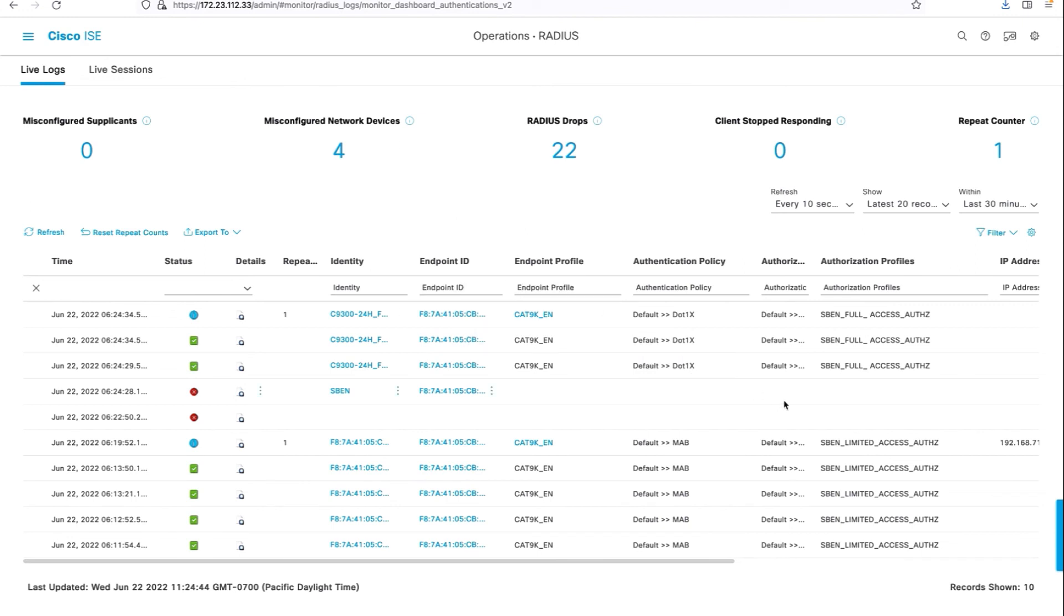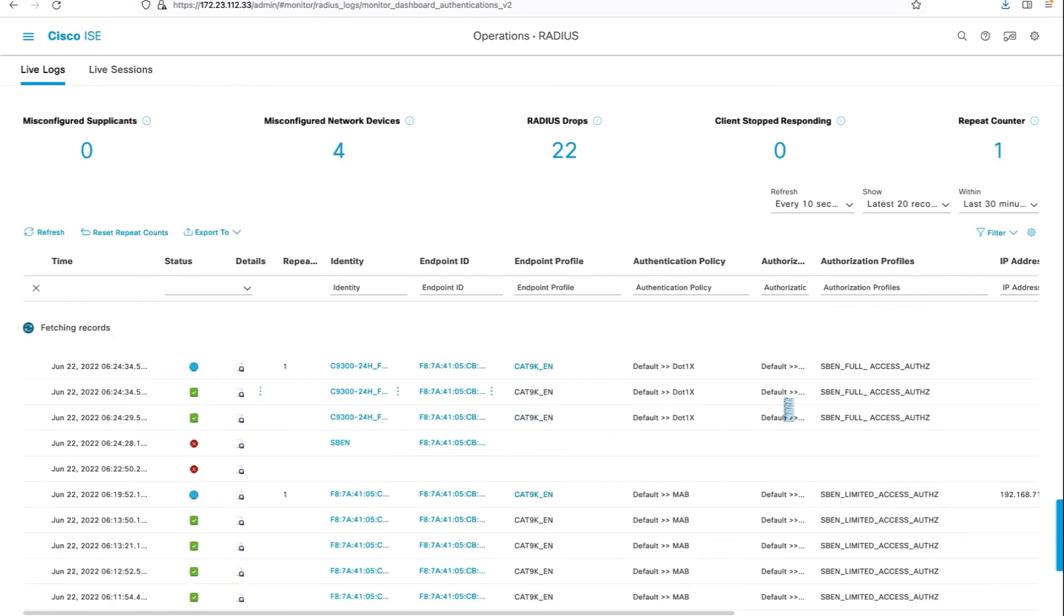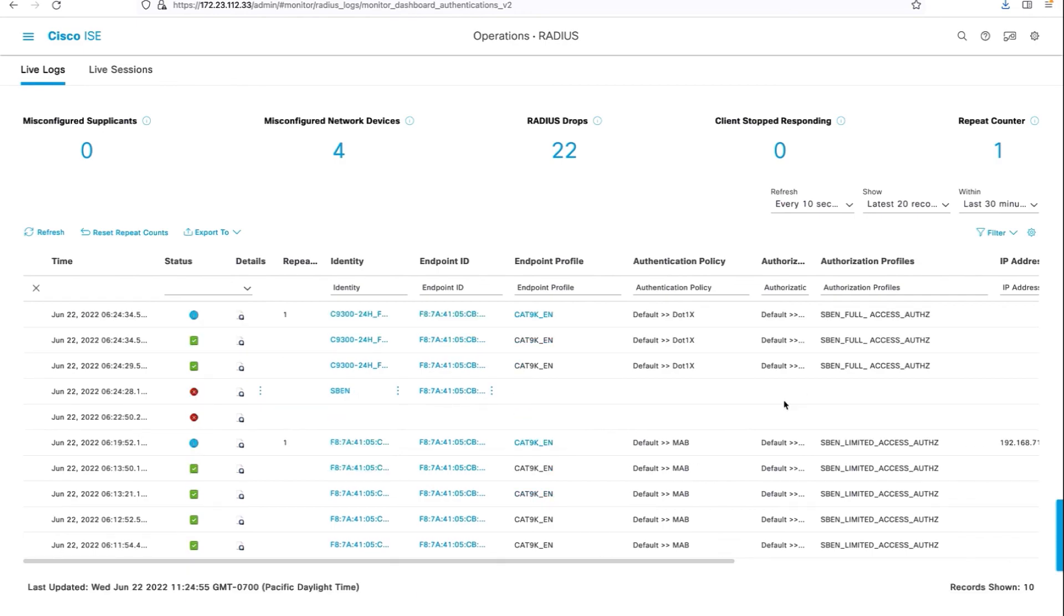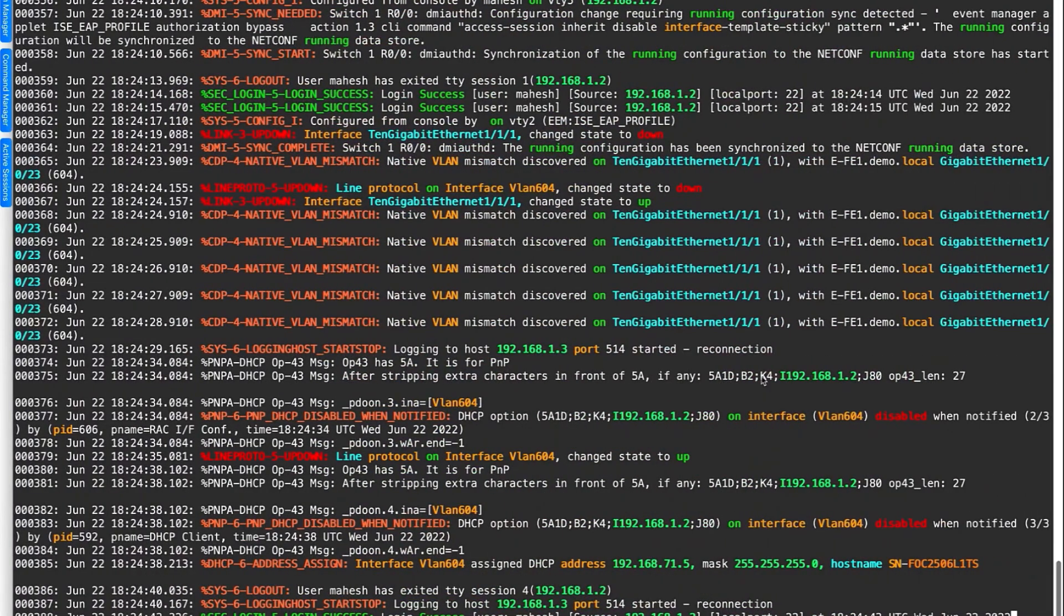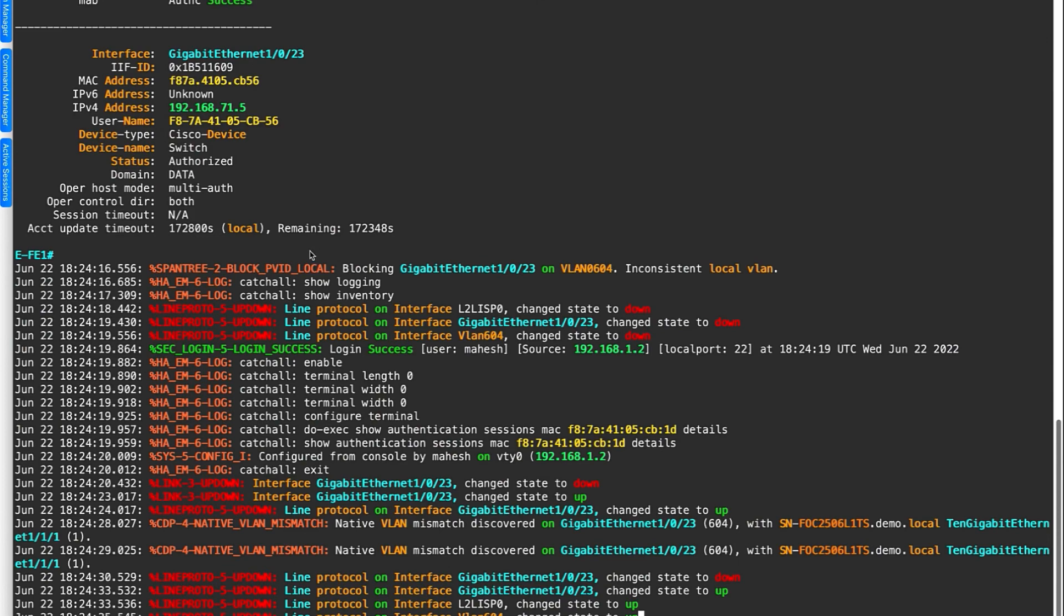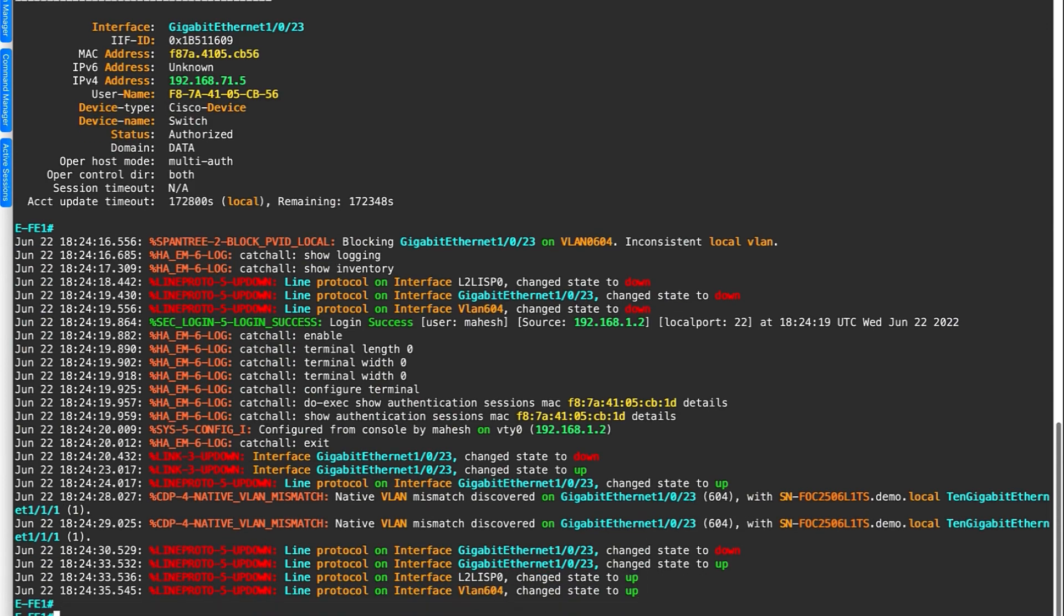There you can see on ICE logs, now the switch moved from limited access to full access, and let's take a quick look at the authenticator switch port.